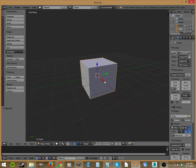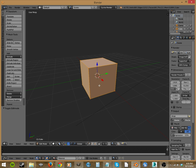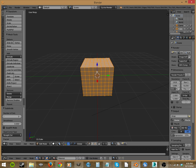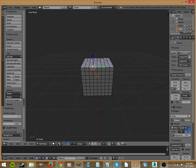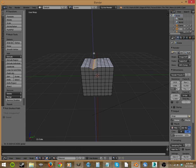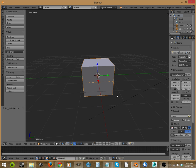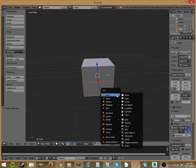You could sit here and take this and subdivide it a few times and then start moving each of these to deform it. There is an easier way, it's called the curve modifier.